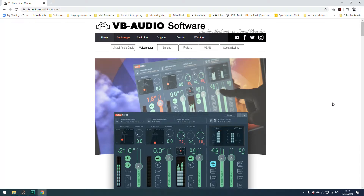Hi everybody. Today I'm going to tell you about a great piece of software I use for voiceover recording called VoiceMeter. VoiceMeter is a virtual mixer for PCs published by VB Audio. I use it to record interviews I conduct on Skype. You can also use it to record game sound, system sound, and of course voiceover recordings.